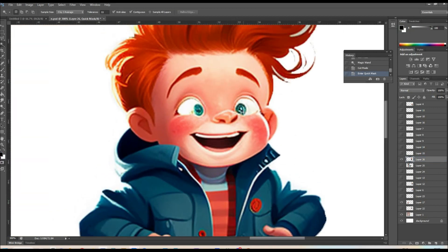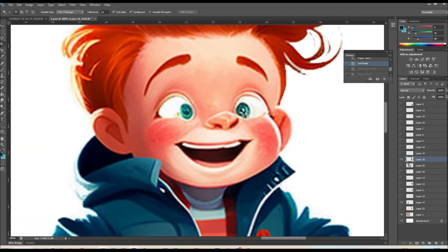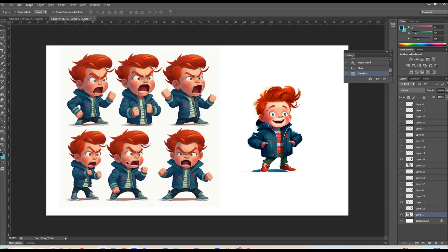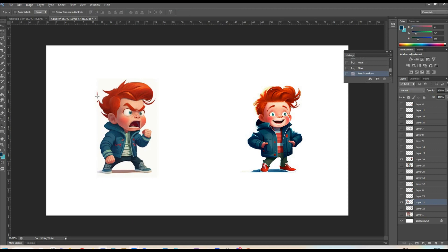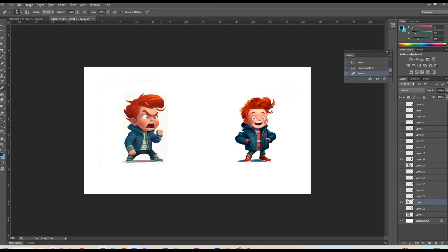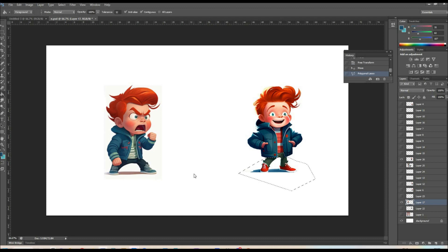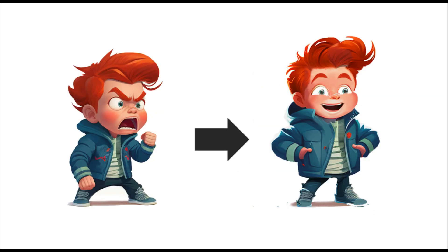It still does need a little bit of Photoshop work to get the characters to look 100% consistent. I've made small adjustments such as changing the colour of the trousers, enlarging the eyes, and copying the t-shirt over. If you have any questions, just post them in the comments, and if you like the video, drop us a like or subscribe and see you next time.